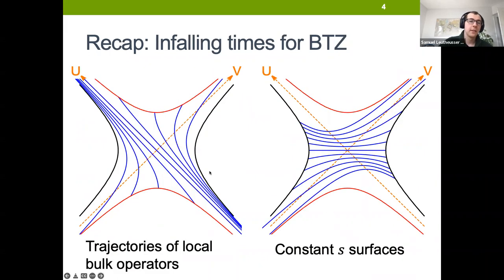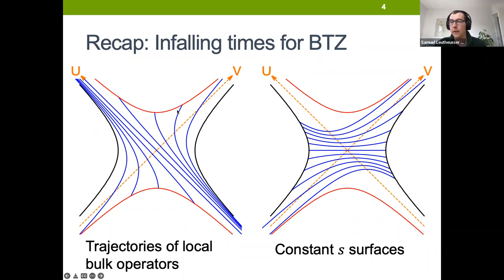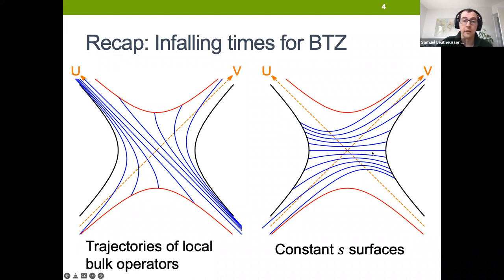We're interested in understanding how we describe infalling observers, and in particular if we have infalling observers from the left and right side and they can interact in the future region, how is that described from the CFT perspective? Last time, Hong showed that we're able to find these evolution operators in the boundary that describe these kind of evolutions in a certain limit — evolutions that take observers in the right exterior region across the horizon into the future, eventually ending at the singularity. Evolving by positive values of S, we get Cauchy slices that probe the interior region.